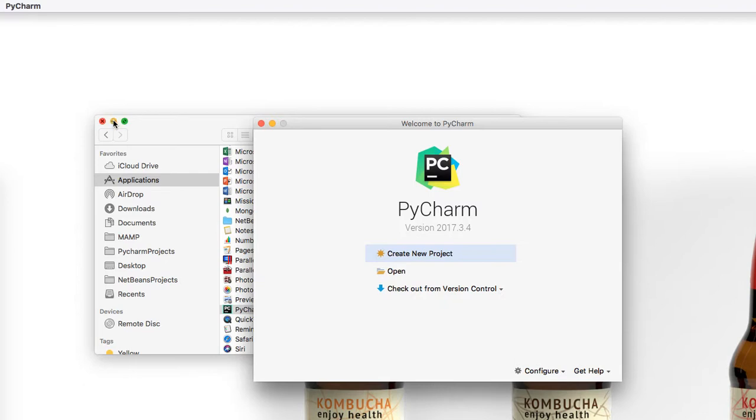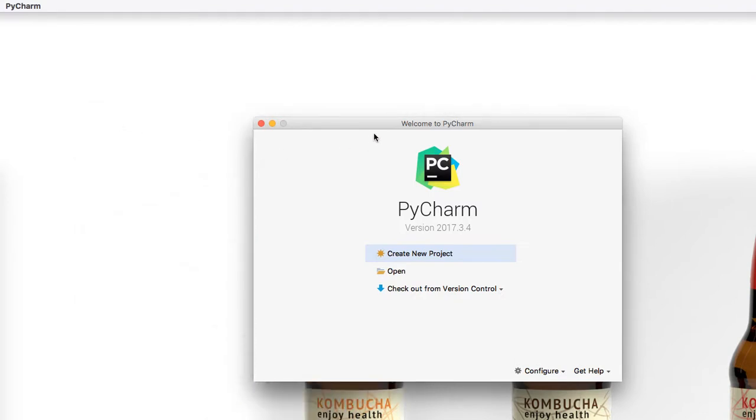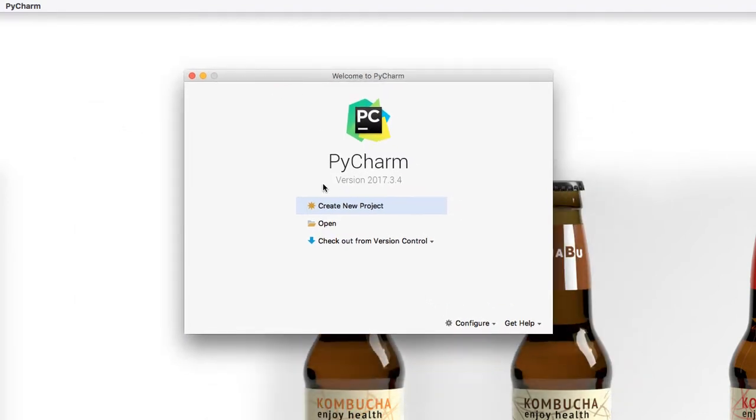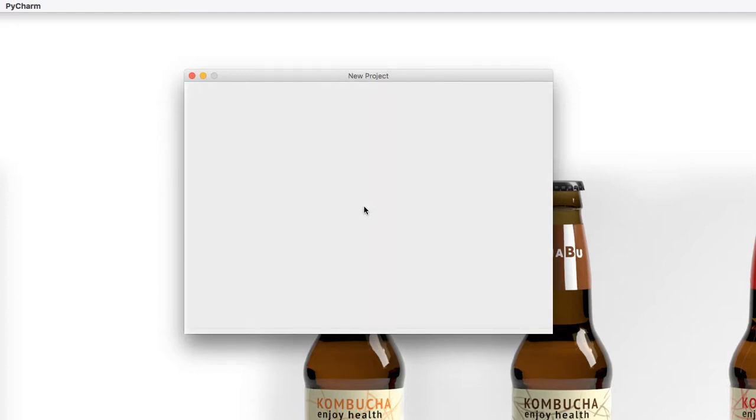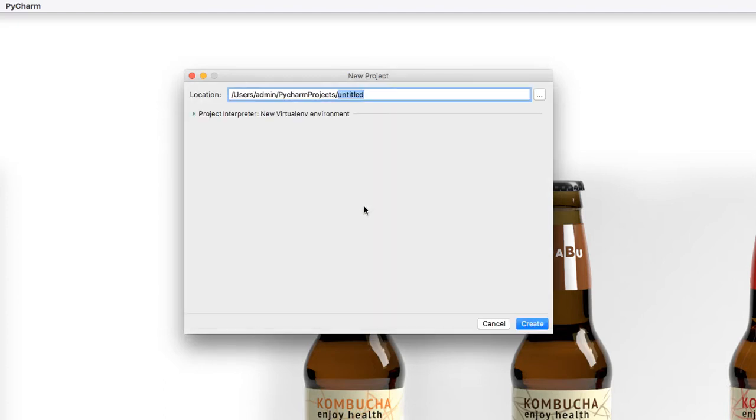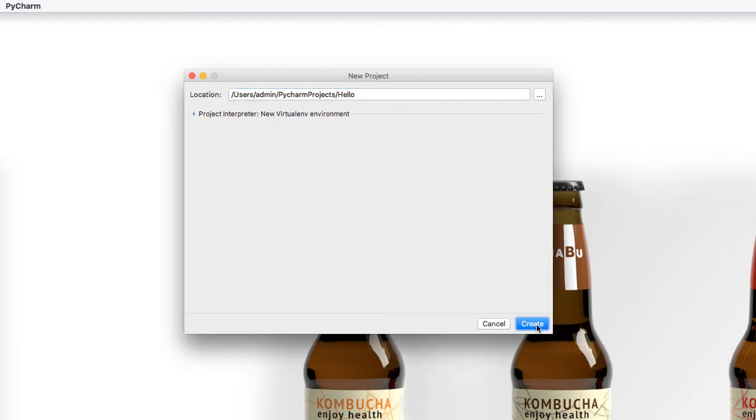After the loader loads, a new window will pop up and says create a new project. Go ahead, click create new project. Give it the title hello or hello world. I'm going to give it the name hello and say create.